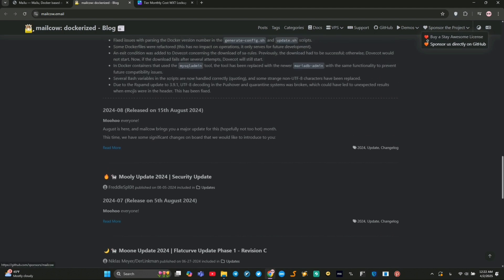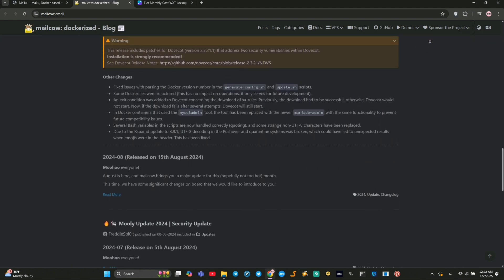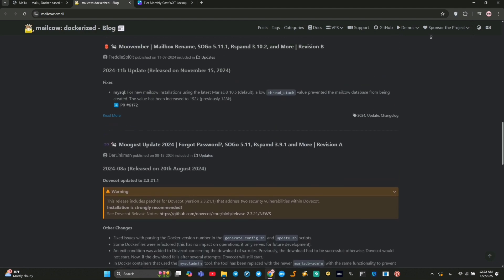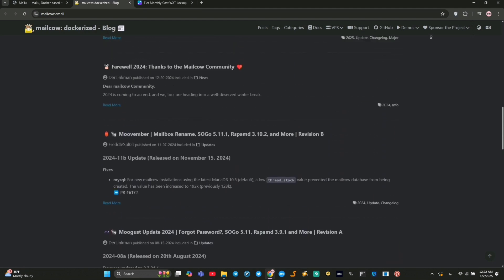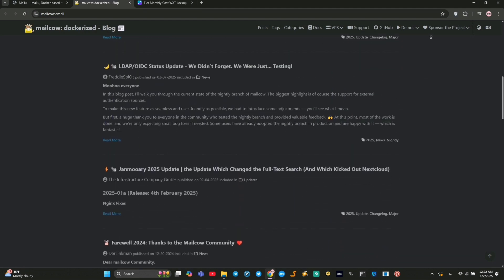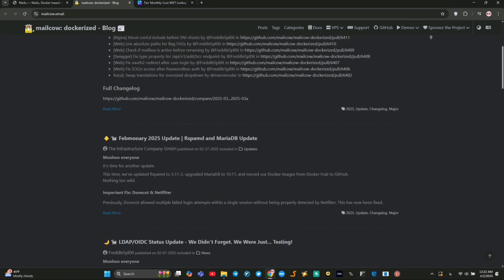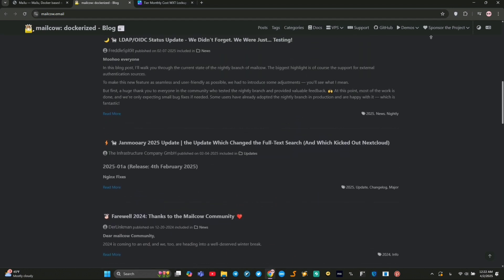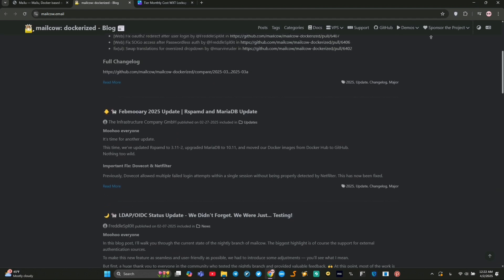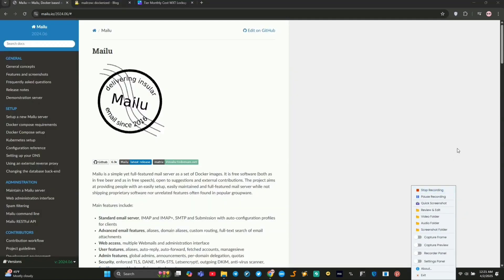You get security features like DKIM, two-factor authentication, and antivirus scanning, plus a quarantine system. It's easy to set up with Docker, but it's resource-hungry, needing about 6GB of RAM.